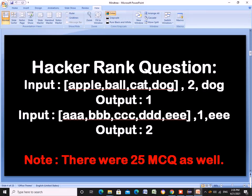Hi everyone, welcome back to channel. So today we are covering a coding interview question that I have recently encountered in a HackerRank exam.